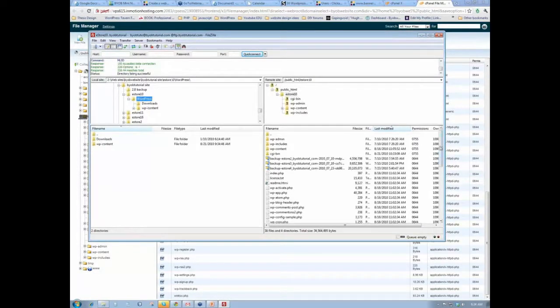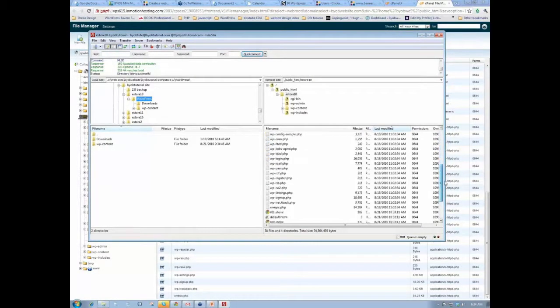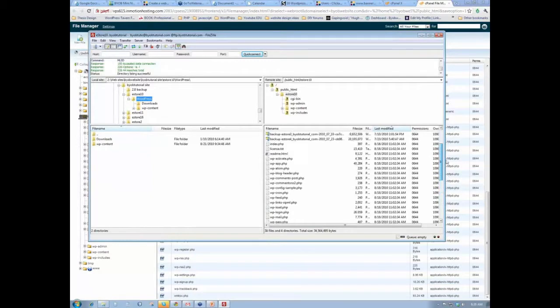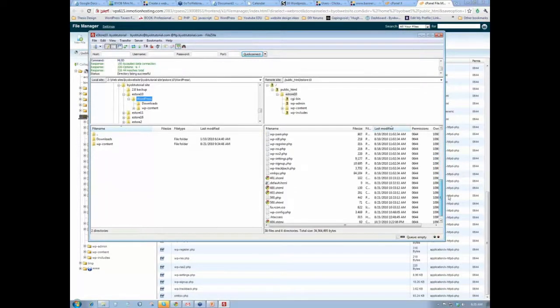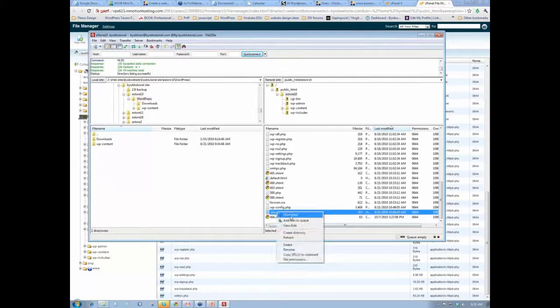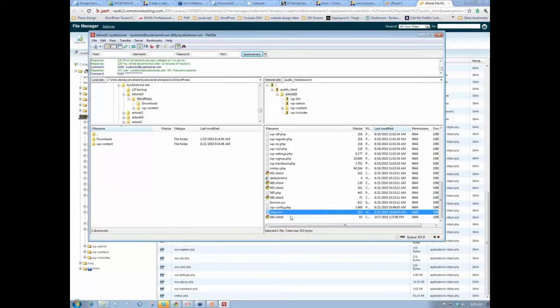And let's see, go to WordPress. And then look for our htaccess file here. htaccess. We'll download it to this.